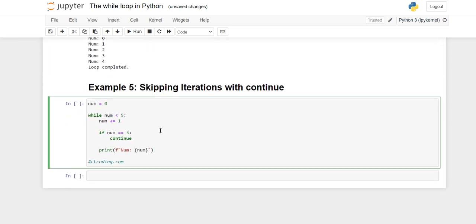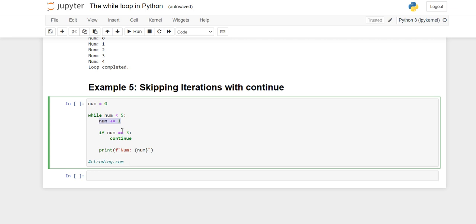Now the last example, example five: how to skip a particular iteration using the continue statement. We initialize 'num' to zero, then use 'while num less than five'. Inside the loop we first increment num with num plus equals one. Then we have the condition: if num equals three, then continue. After that we print num.